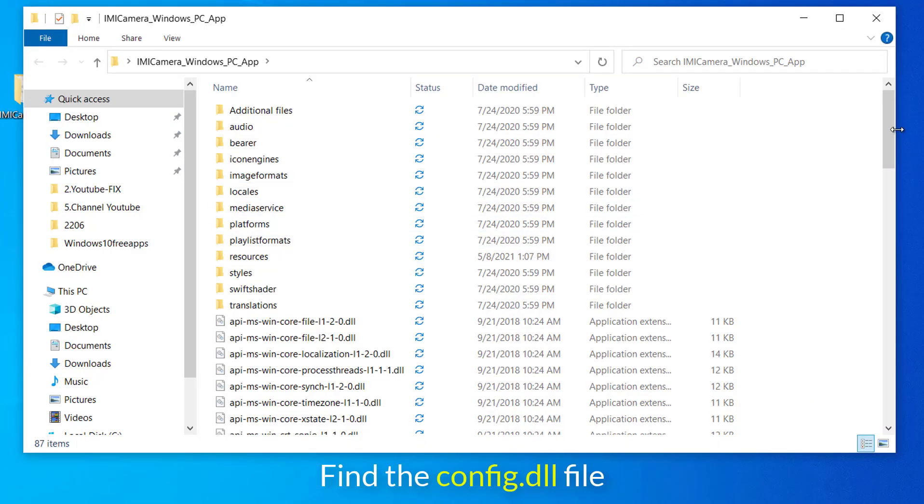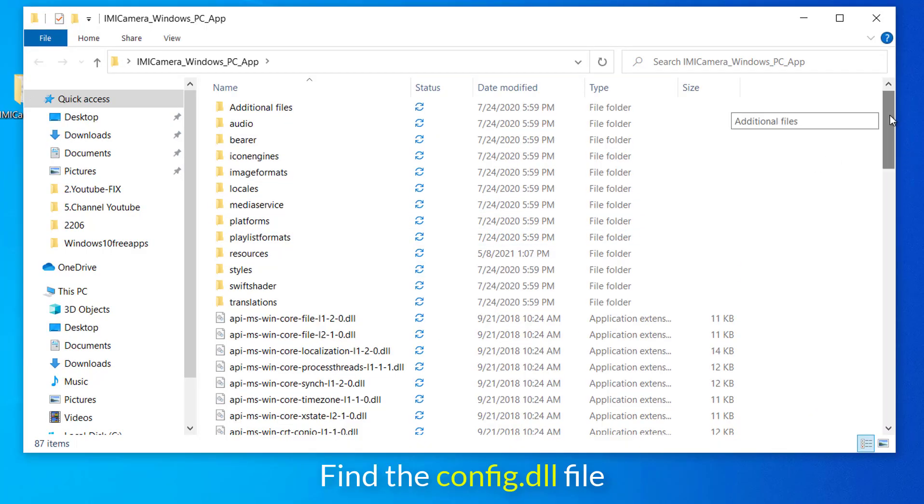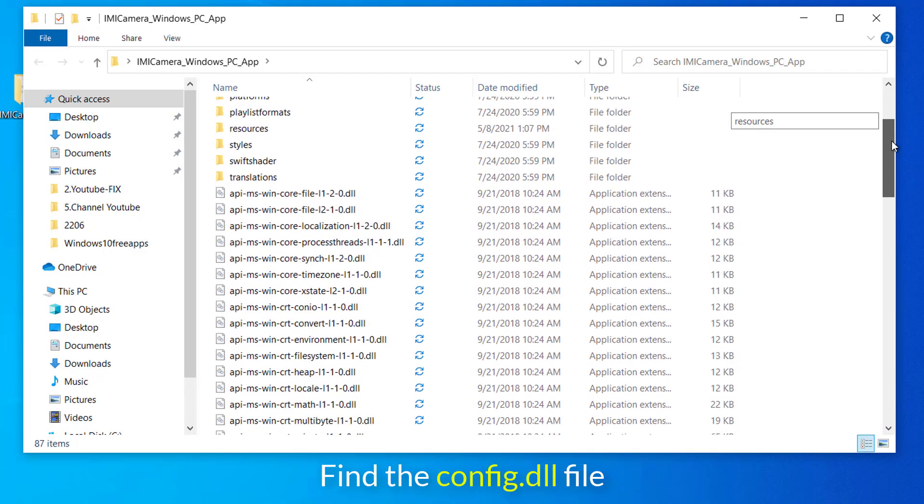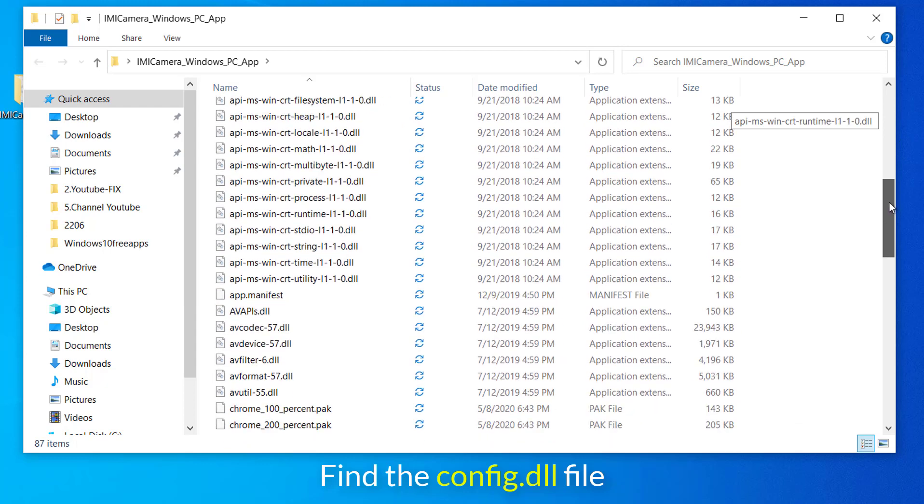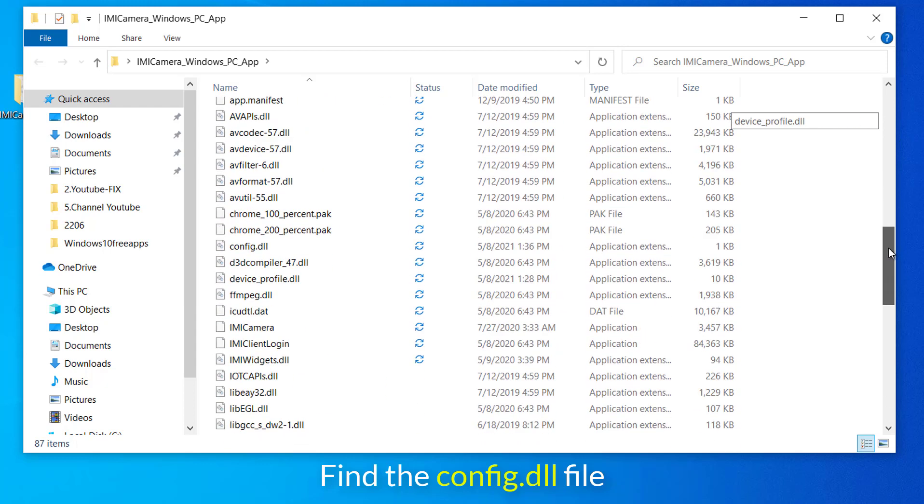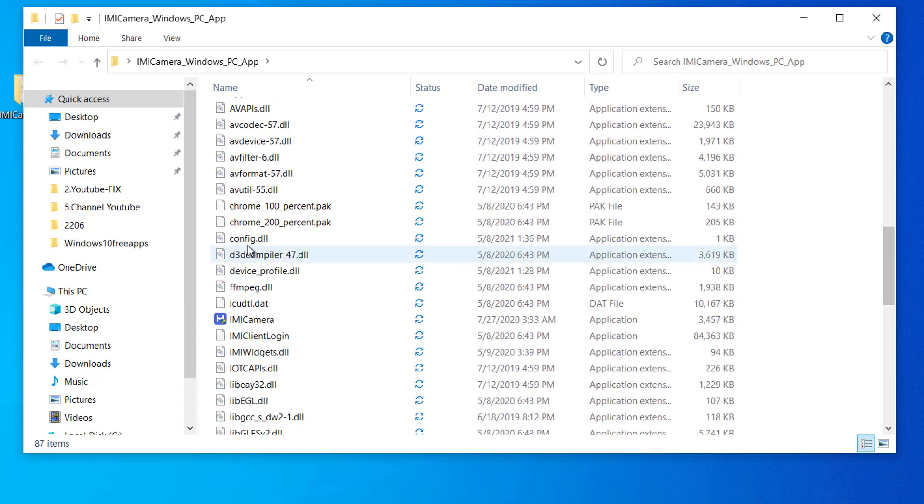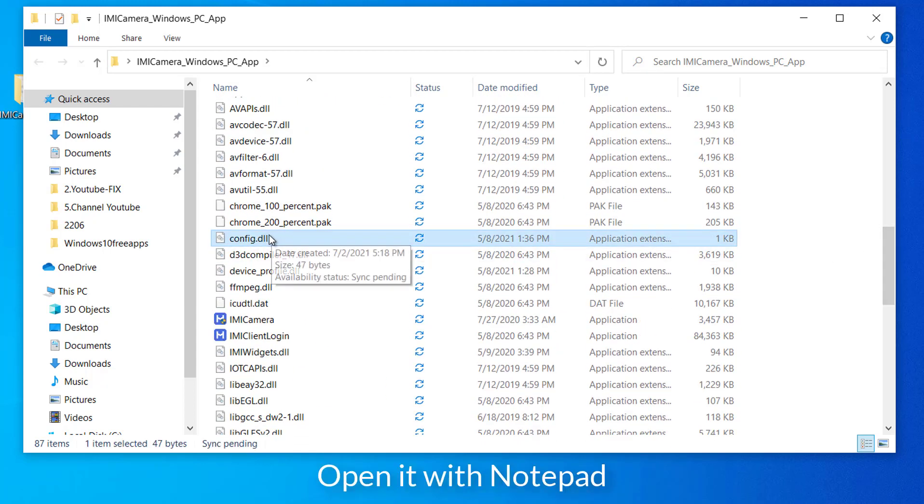After that, open the installation folder. We'll look for config.dll. As you can see, here is the config.dll file.